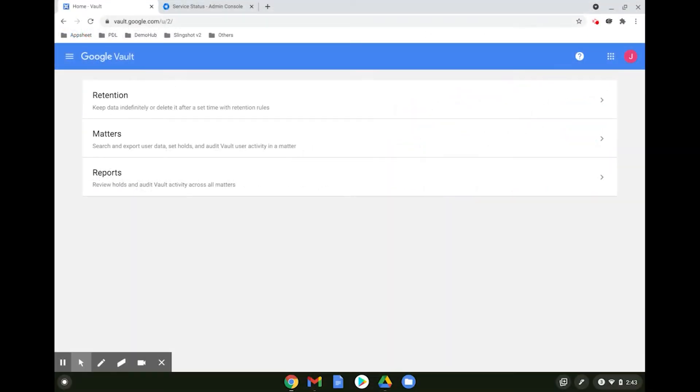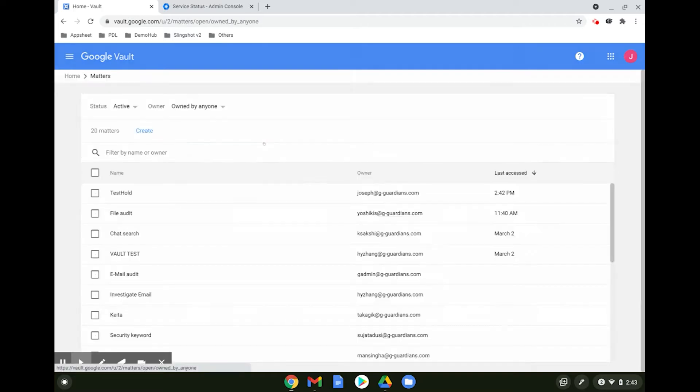The next feature we're going to look at is the search feature, and this is extremely useful for security audits, compliance reviews, and also protection against accidental or malicious data deletion. To trigger the search, first click on matters.